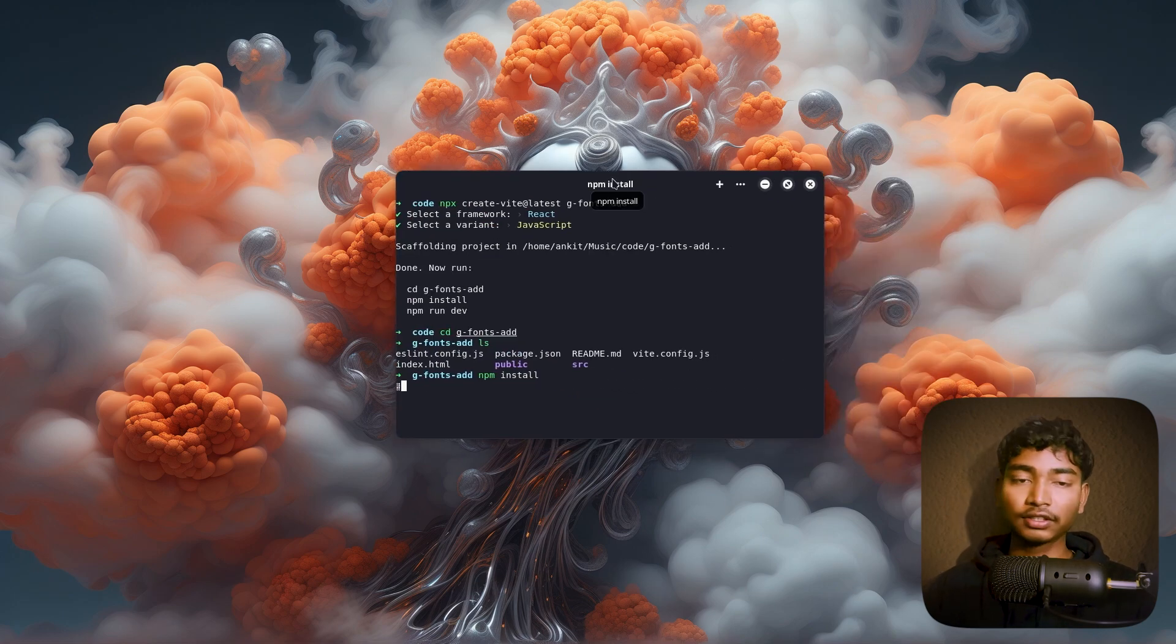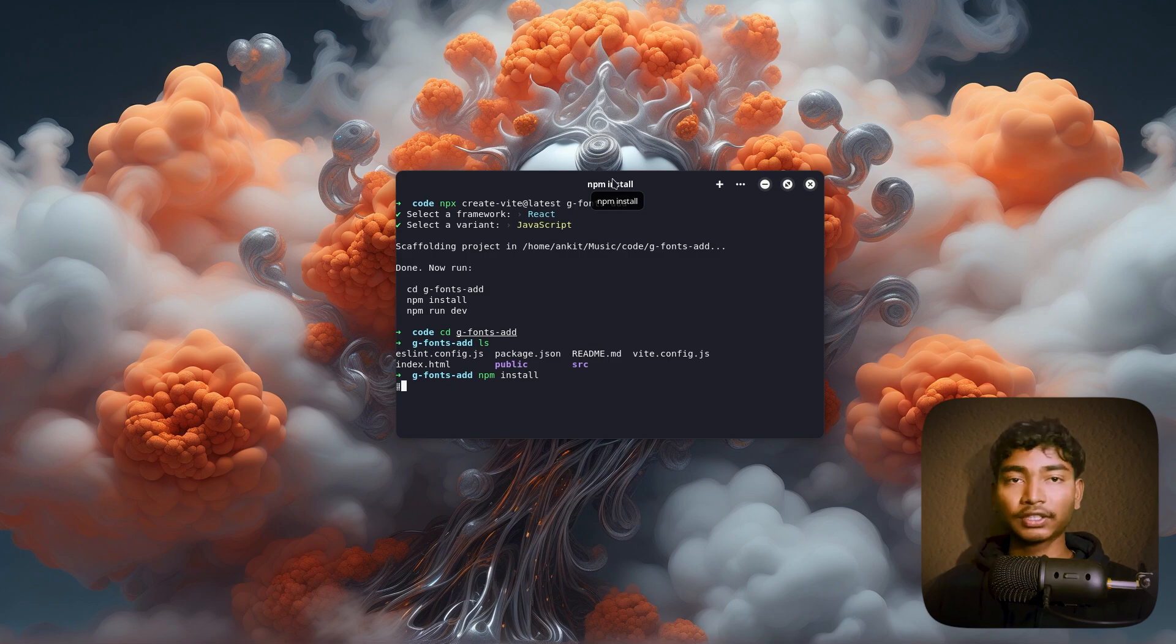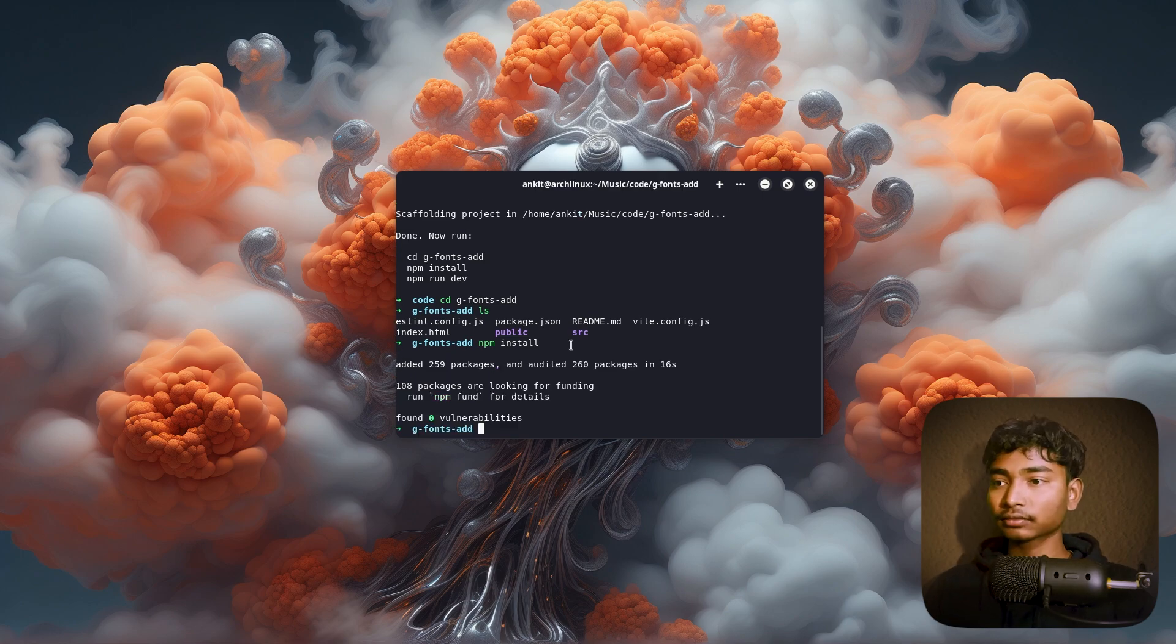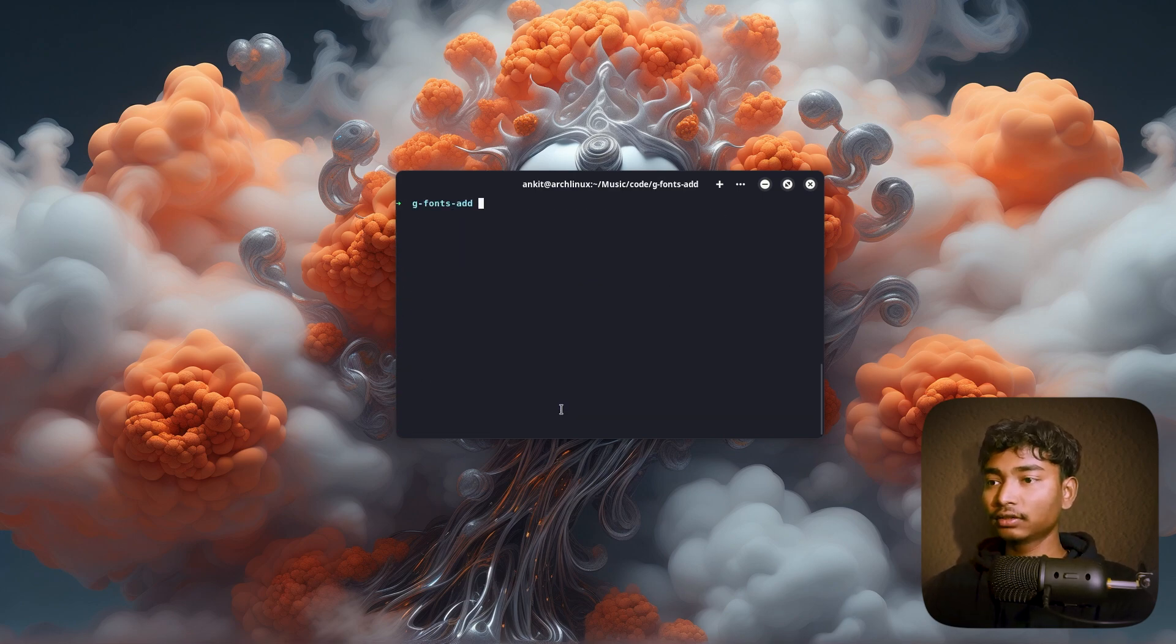First of all, I will just make a project on React and I have to add Tailwind CSS after that. Yeah, it's added. Good.